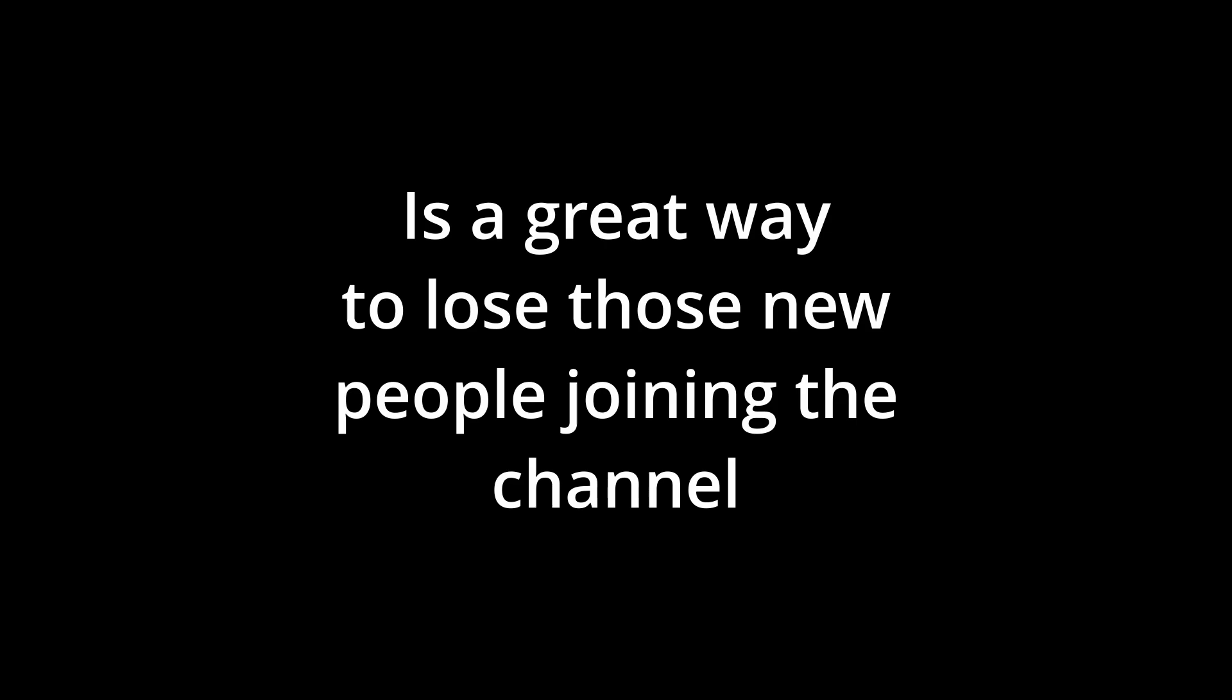Every other day, because there's a lot of new people joining the channel and I feel like not uploading for a month is a great way to lose those new people. So I just really want to get this out.